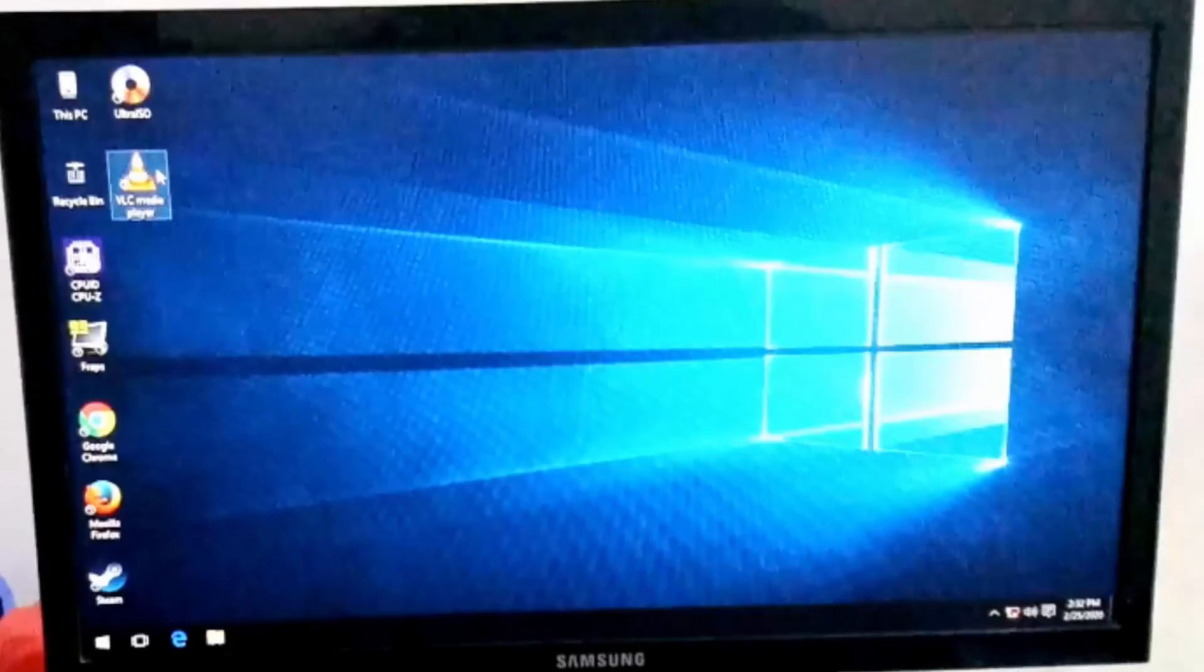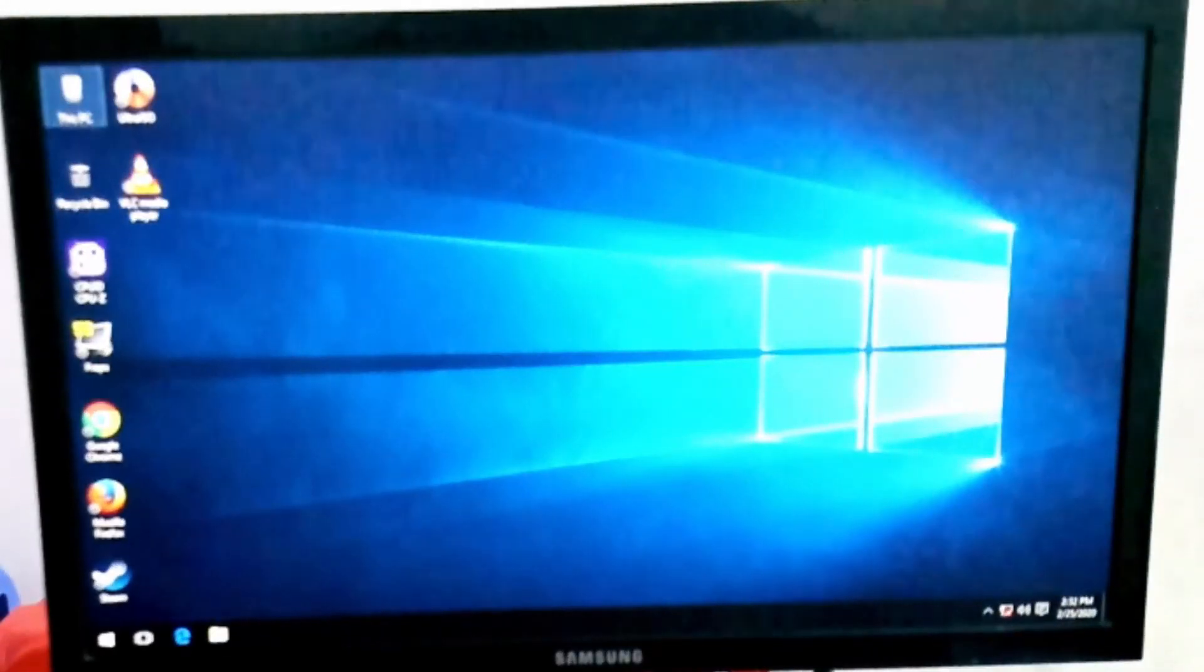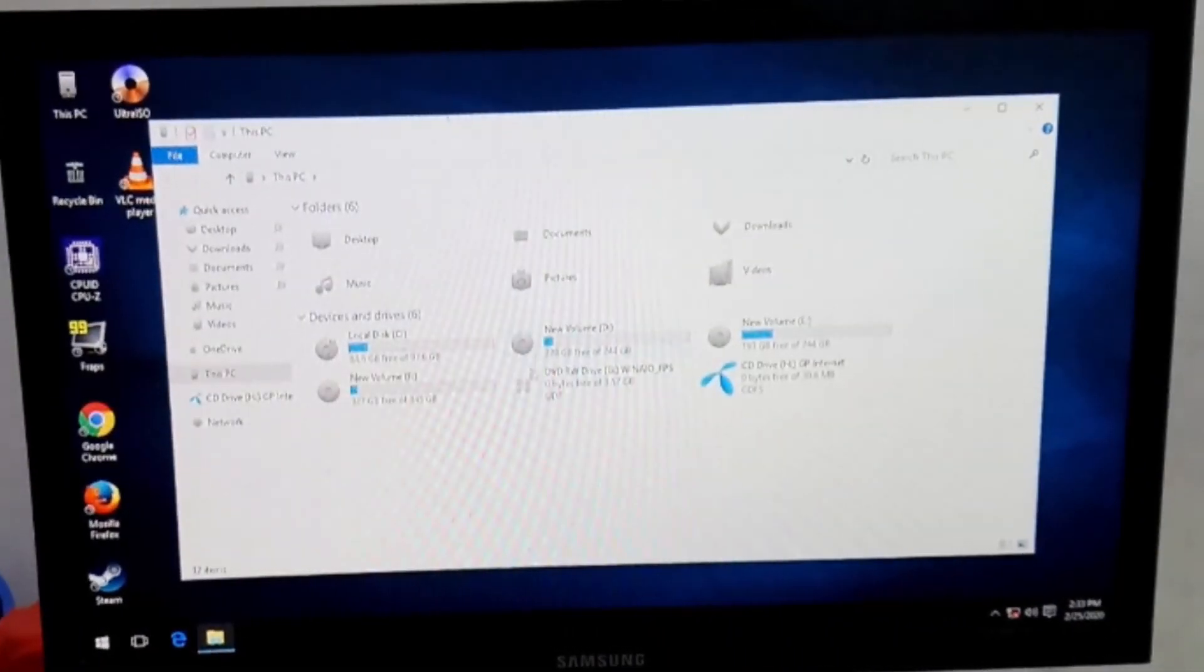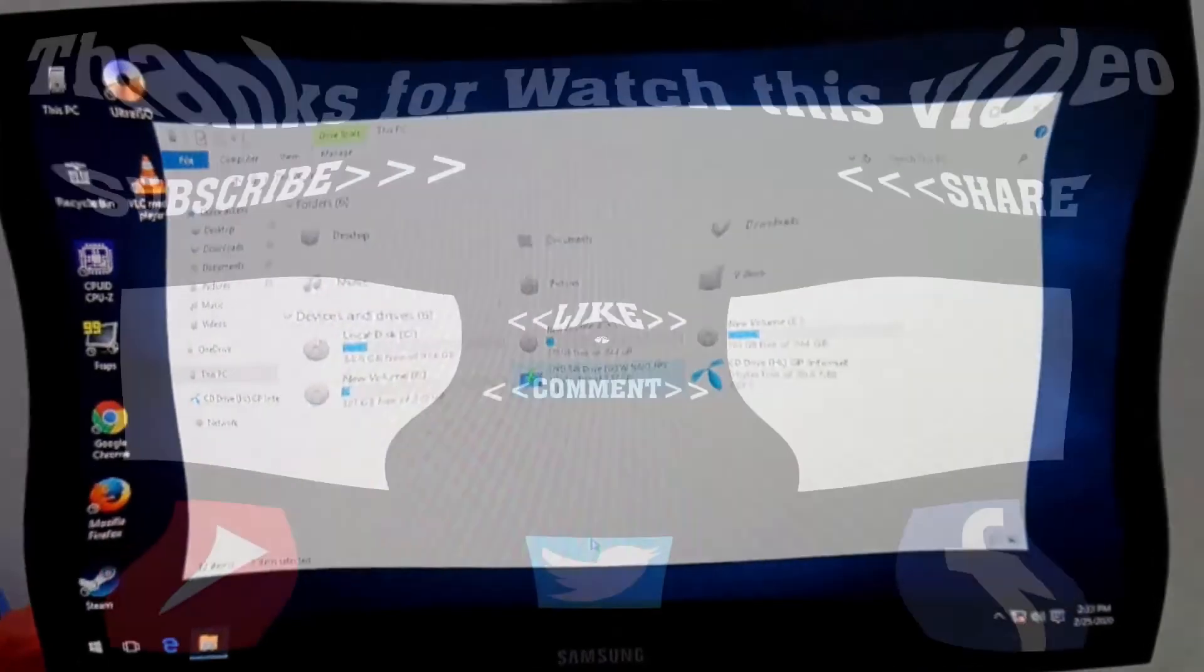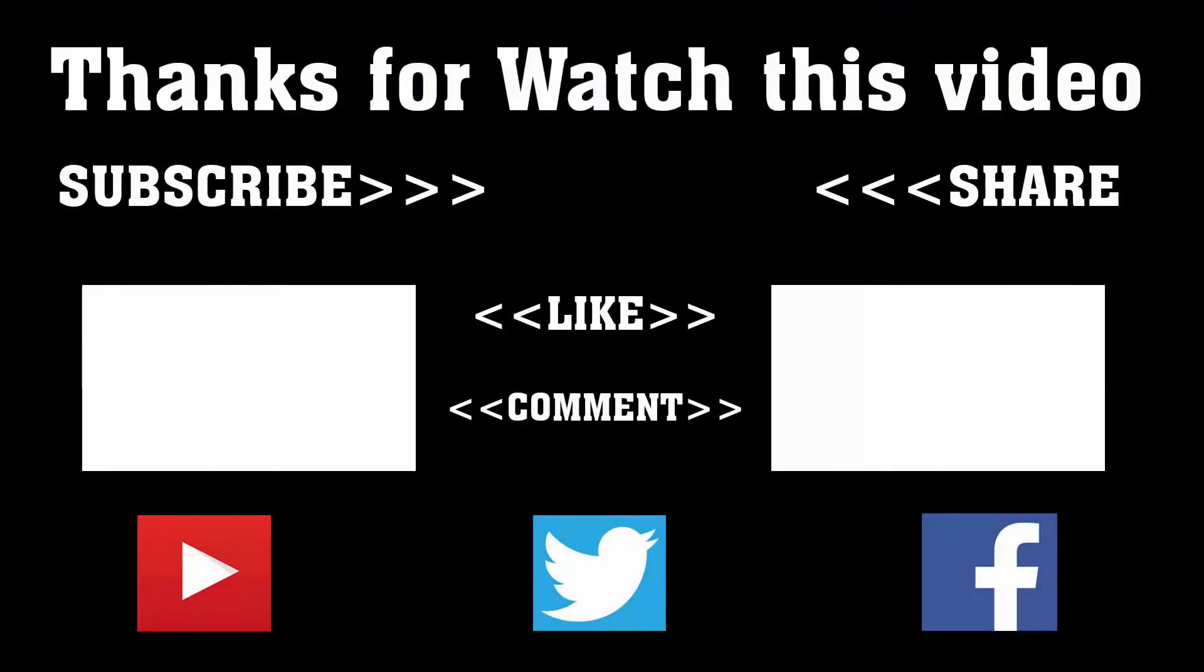Hopefully this video will be helpful for you to set up Windows 10. To get more of this type of videos, don't forget to subscribe, like, comment, and share. Thanks a lot for watching. Subscribe to our channel and press the bell icon to never miss an update from Tech Hunter.